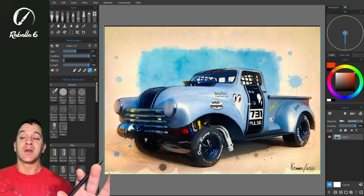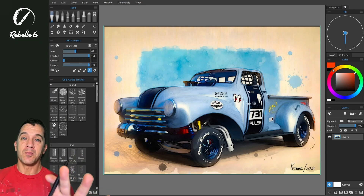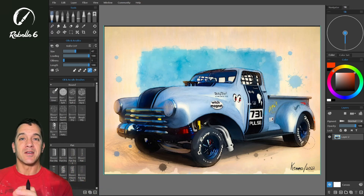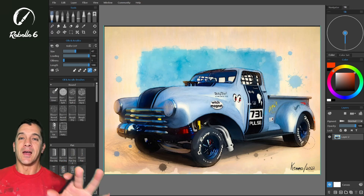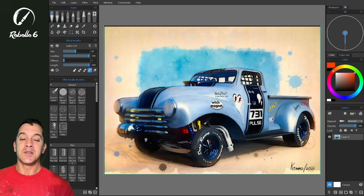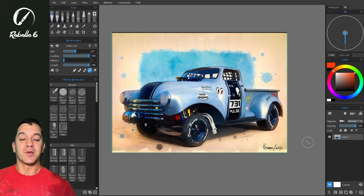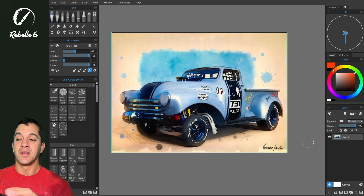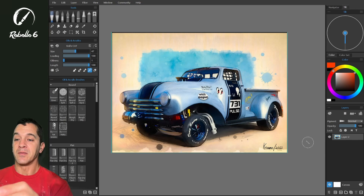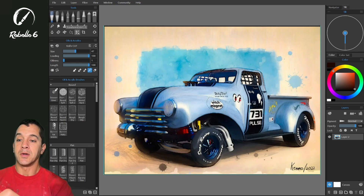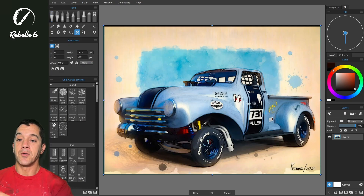In this video we're going to be looking at the warp tool inside of Rebelle 6. I have the same image by Kenmo up and we're going to be playing around with using the warp tool. So we're going to click on Transform and Warp.